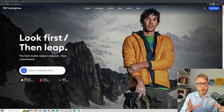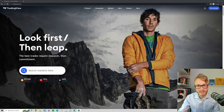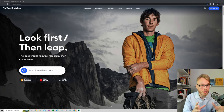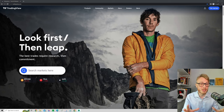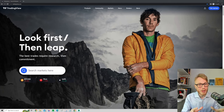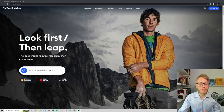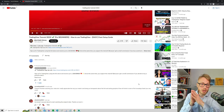When you first open up TradingView it should look something like this. The very first thing you want to do is sign up, because if you don't, you'll get an annoying pop-up window, and the only way to get rid of that pop-up is to sign up.